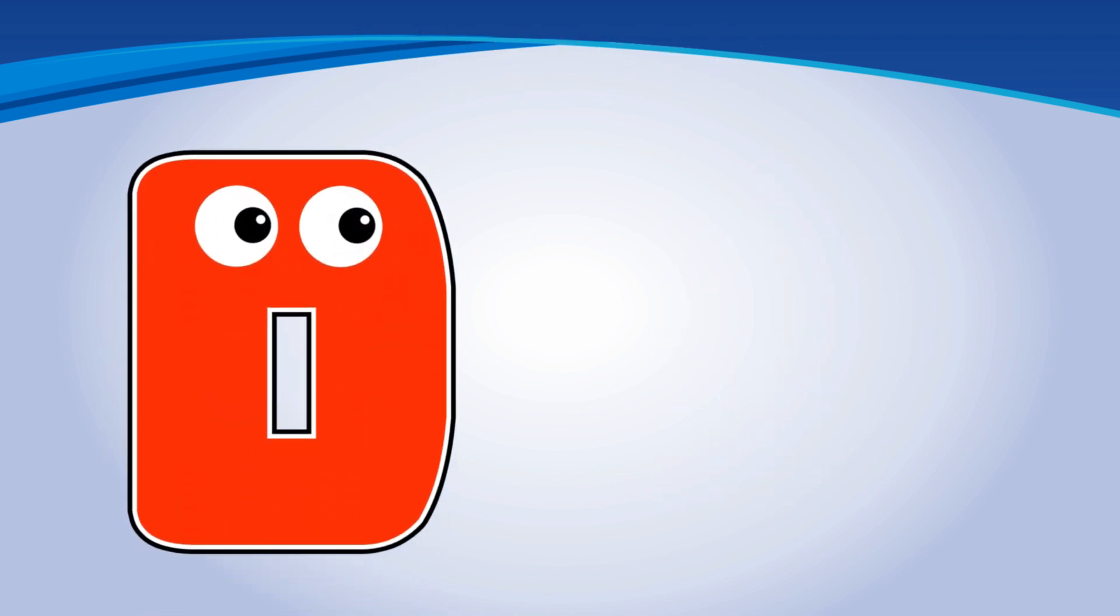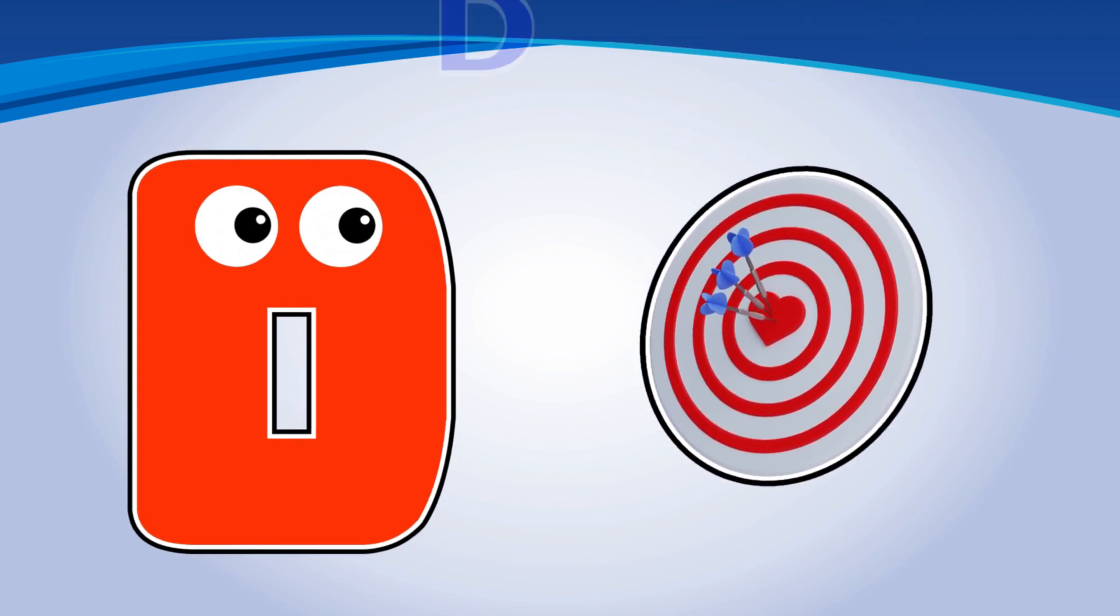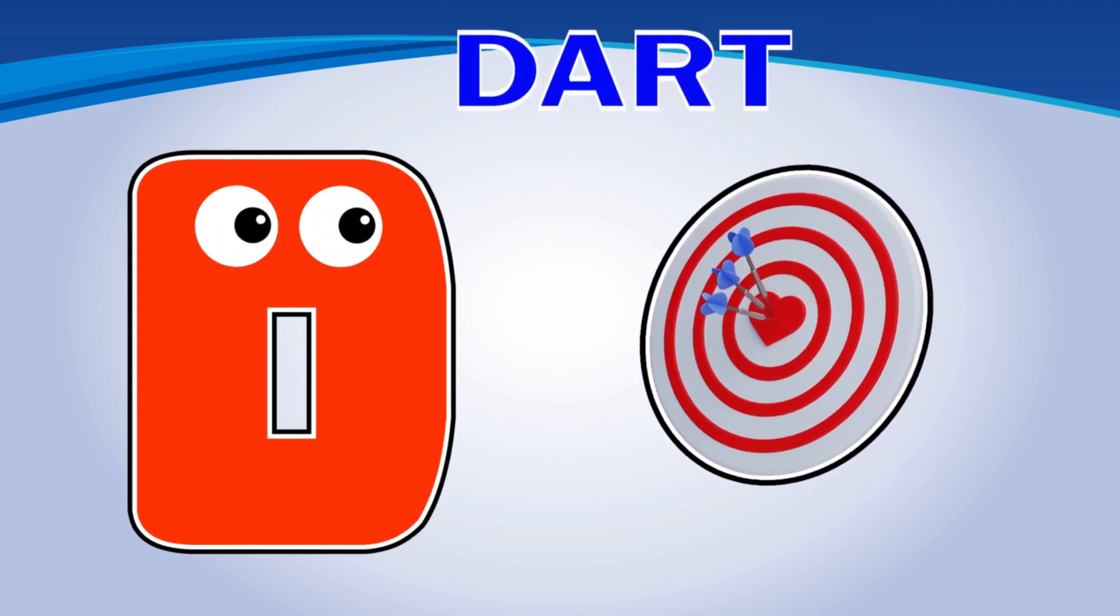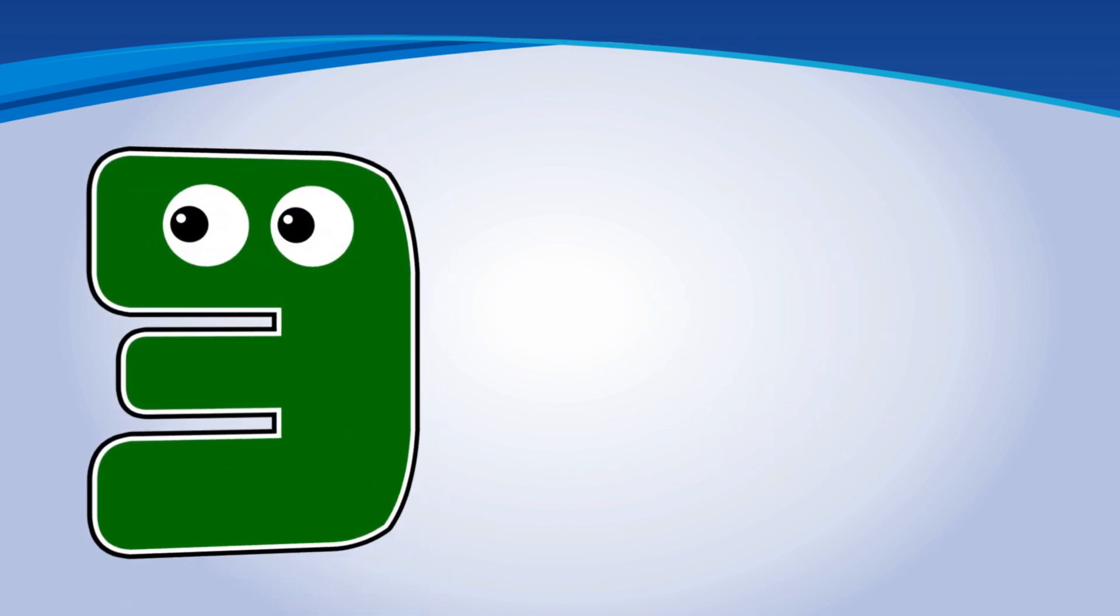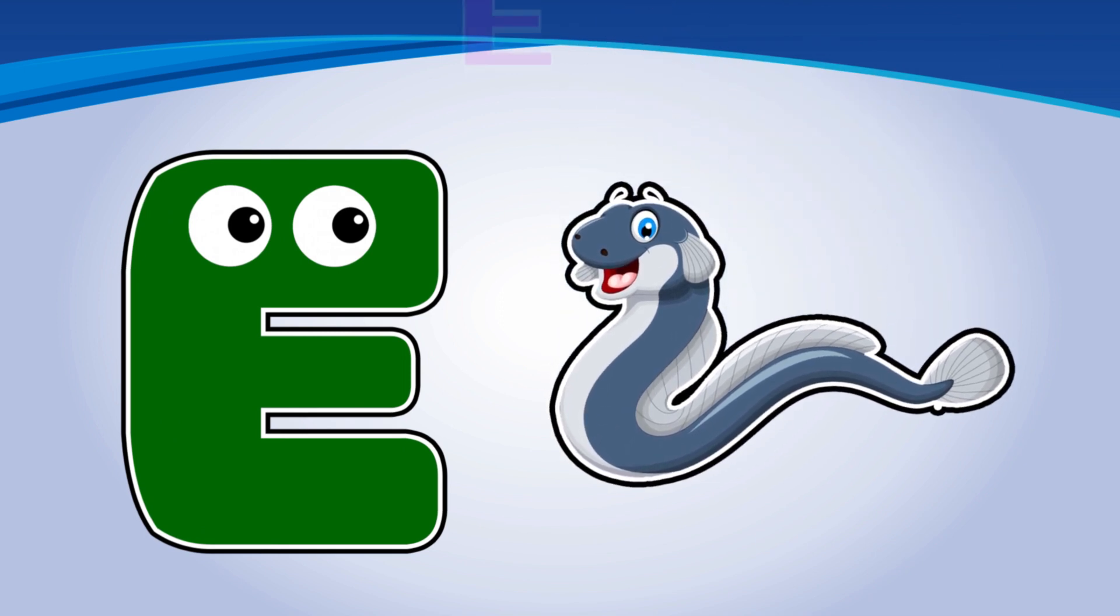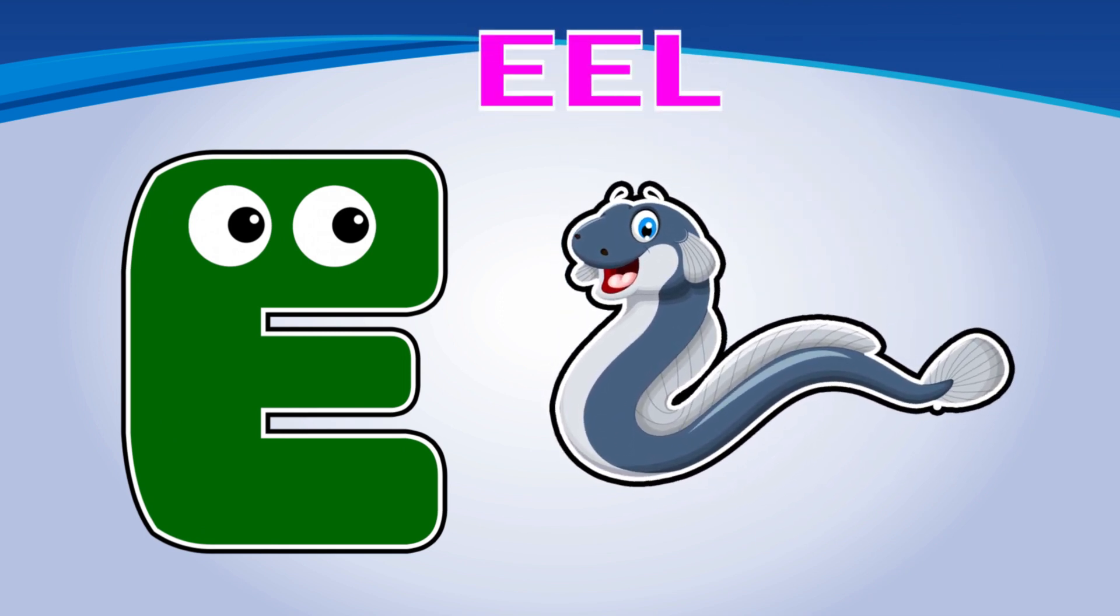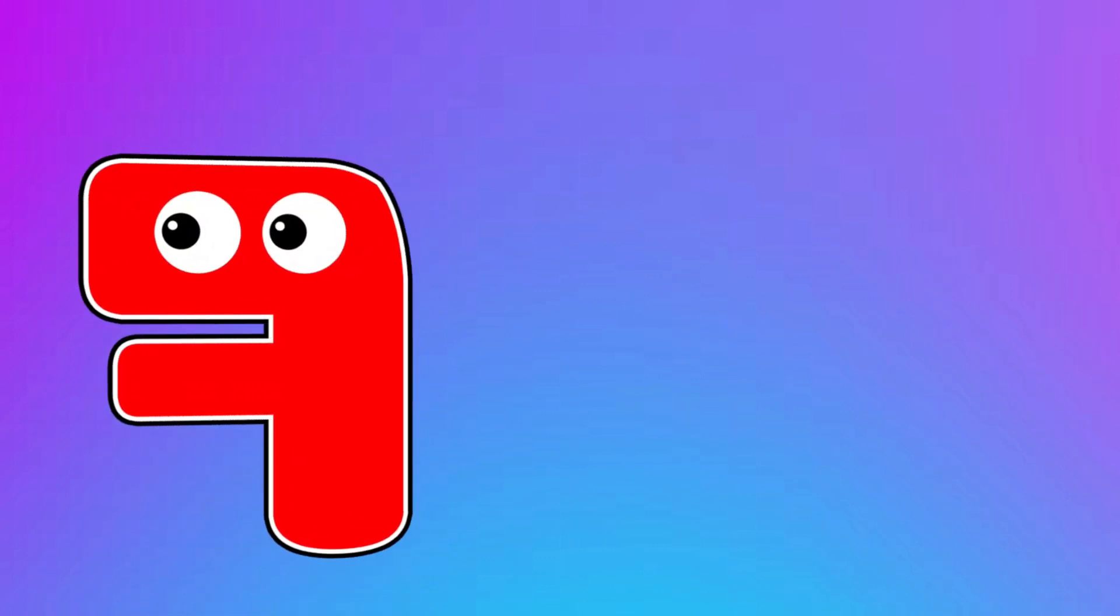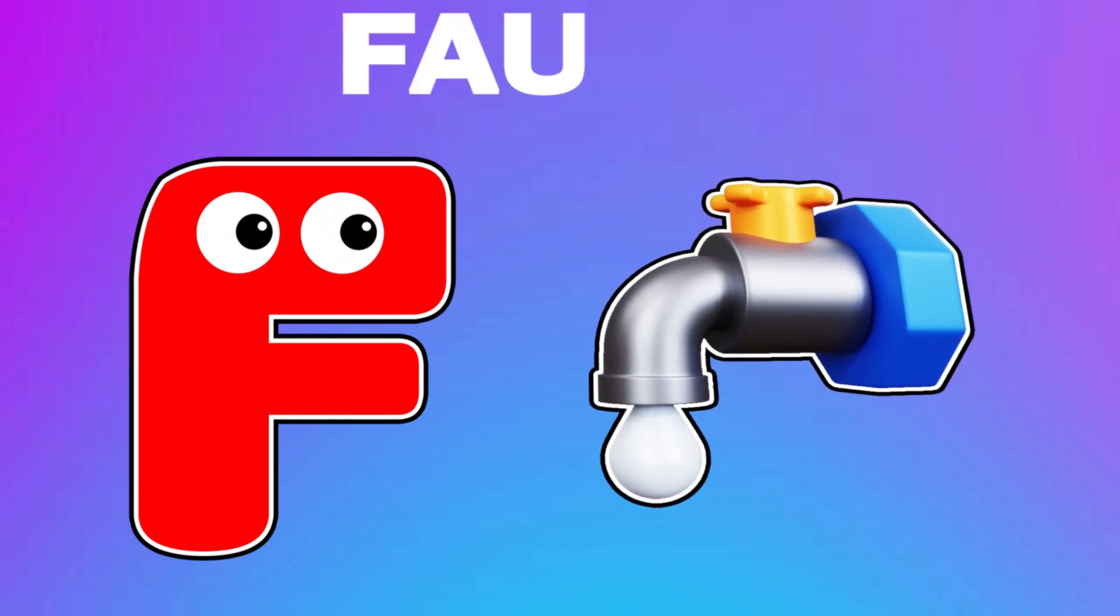D. D is for Dart. E. E is for Eel. F. F is for Faucet.